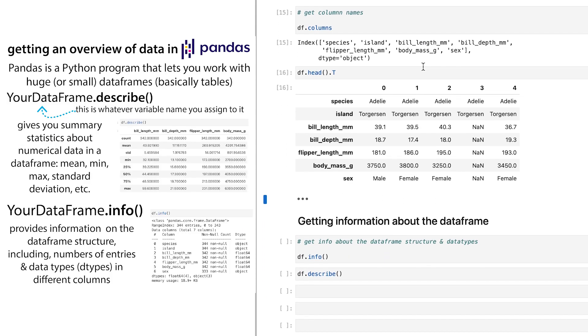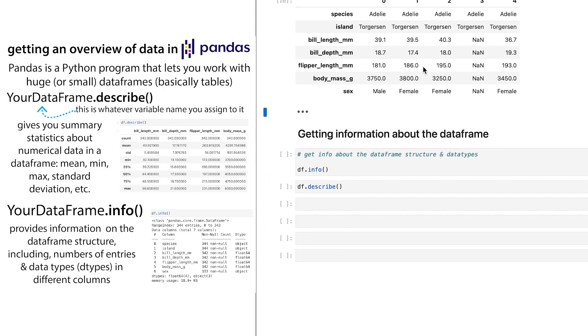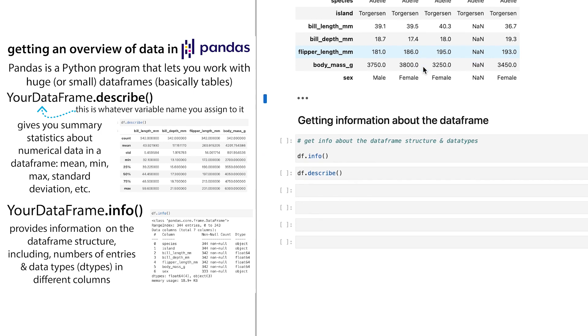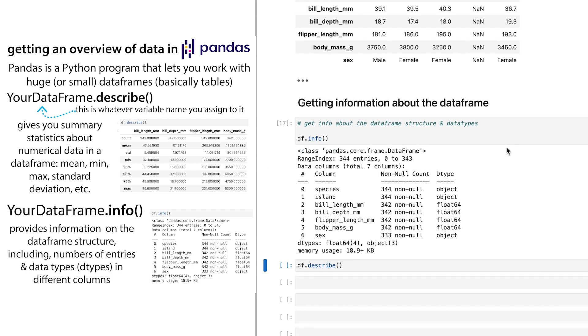But if you want some more like statistic data, you can get various information. And so one thing you might want to know is like, how many values do I have? And so if you do, and what type of data is it? If you use df.info, you can get information about kind of the number of columns and the number of rows, the number of non-null values in each of these.